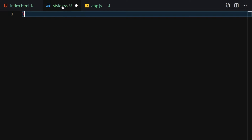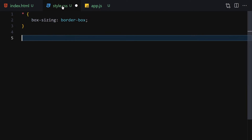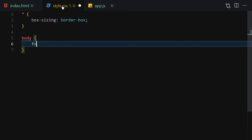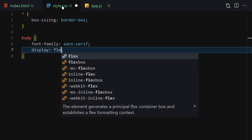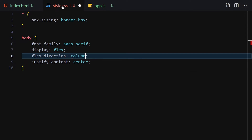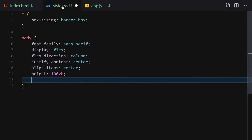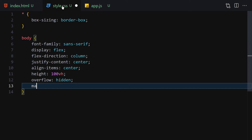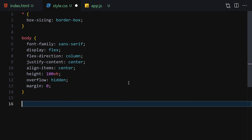For CSS, let's style both of these elements. We'll remove the margin, set box-sizing to border-box, then set the body font-family to sans-serif. Display will be flex so everything is centered, flex-direction column, align-items center, justify-content center, height 100vh, overflow hidden, and margin zero.